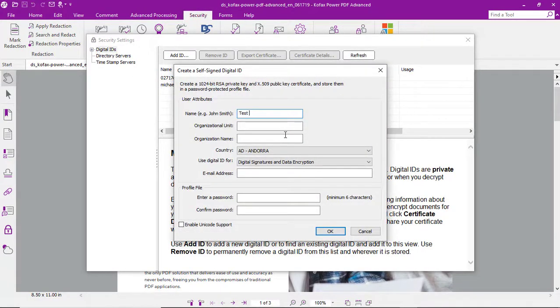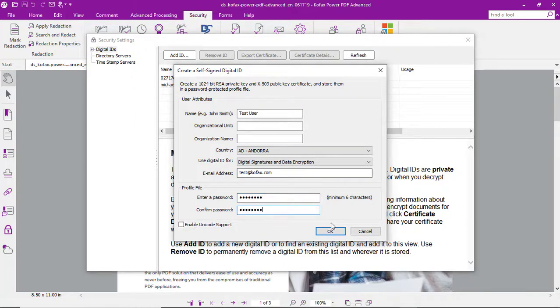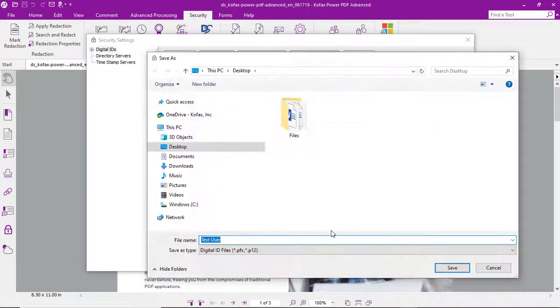We'll add our username, email address, and a password. And then we can choose to save that to our desktop.